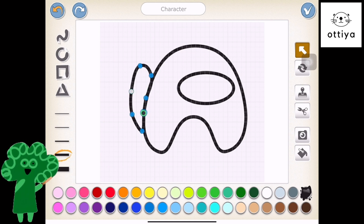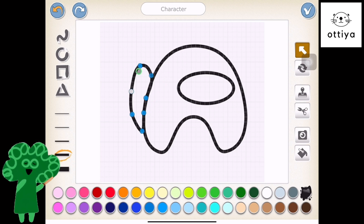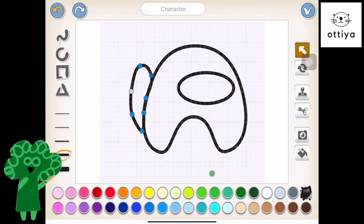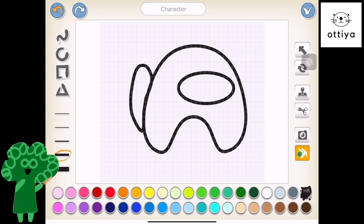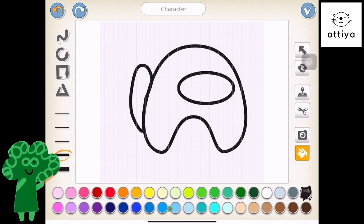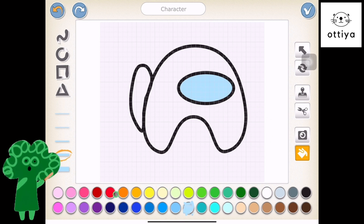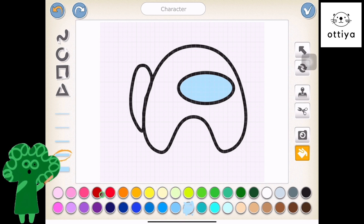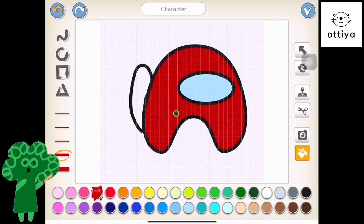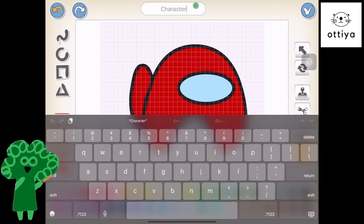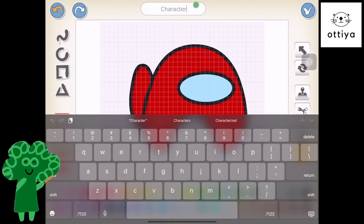There's no real right or wrong answer here — it's really about what you want. And then I'm gonna take the paint bucket tool and color in everything. So this is gonna be blue, and then red, and red. And then I'm gonna call this Among Us 1.